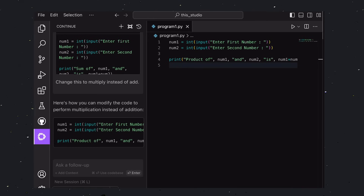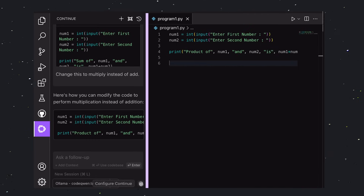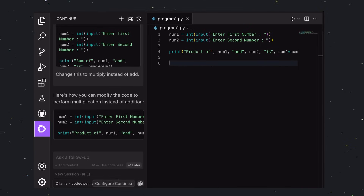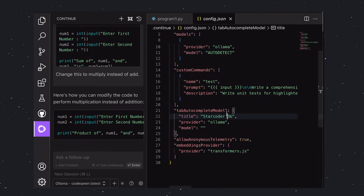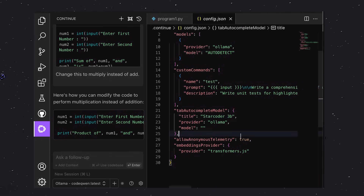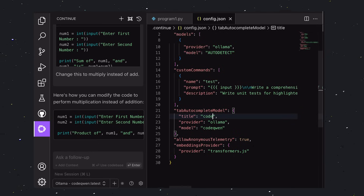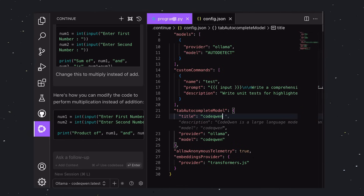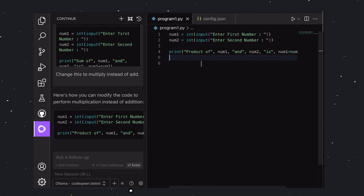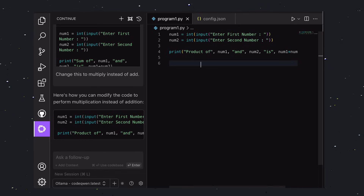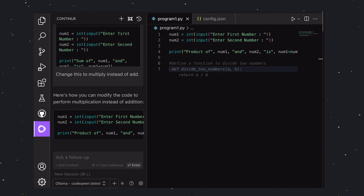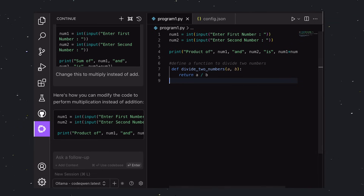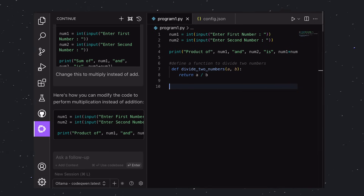Pretty amazing. What about the auto-completion? To configure it, click on this setting button. Once you click it, this file will open up. In the Auto-Complete tab, change the model to CodeQwen. Once it looks like this, save it. Now, go ahead on any of your code, and you'll see that auto-completion will start working.